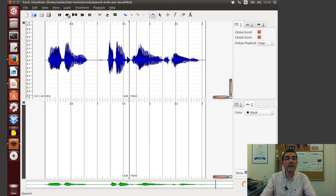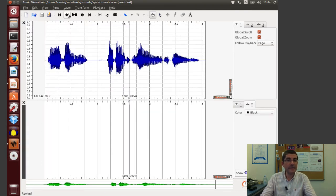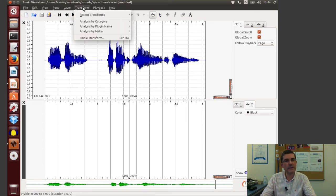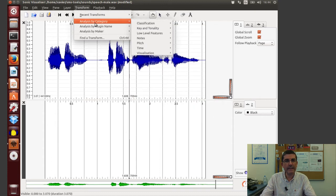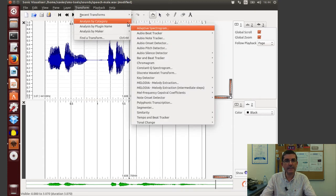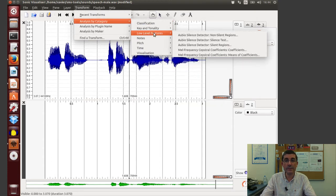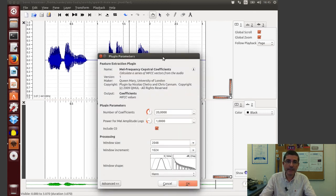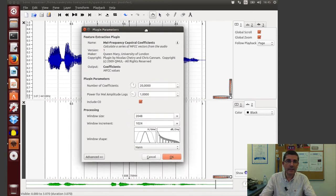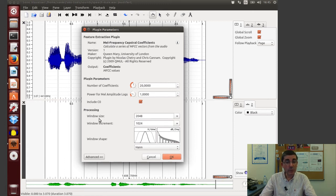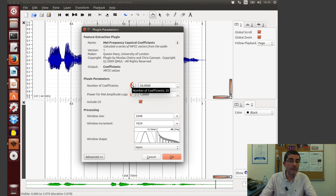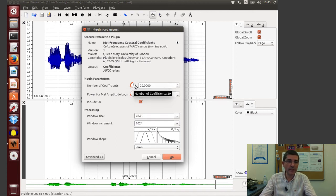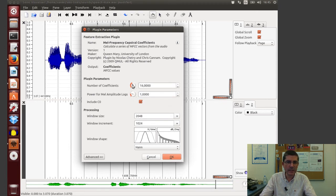And let's look at the MFCCs that also in class, in the theory class we talk about. So we can go to analysis category, and it's in fact in low level features, and there is the Mel Frequency Coefficients, so let's click there. And again this is a plugin developed by Queen Mary, in which we have some parameters, the first one is the number of coefficients.